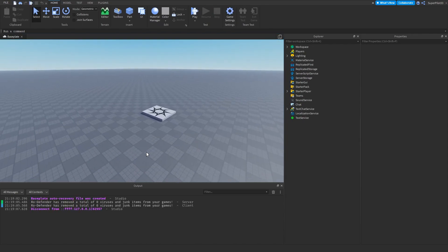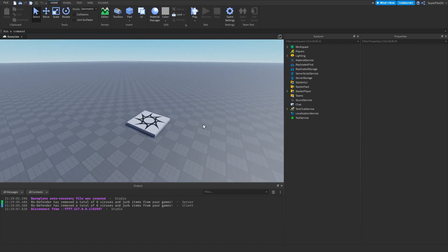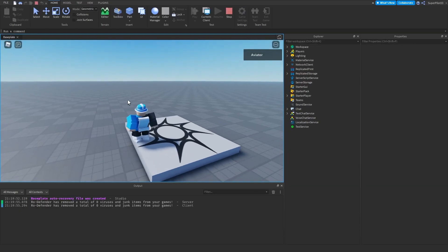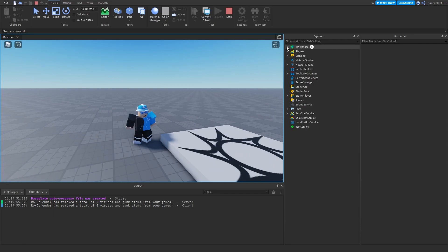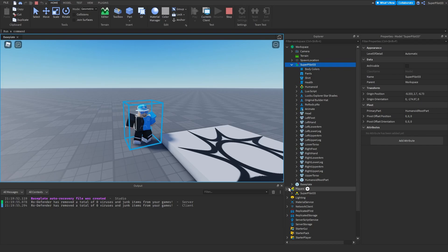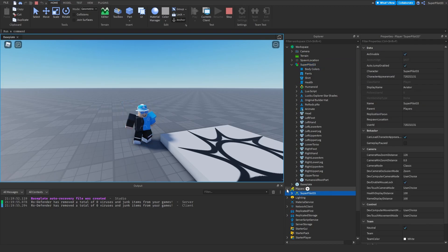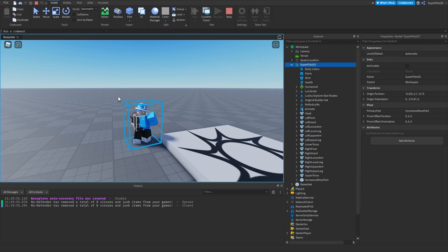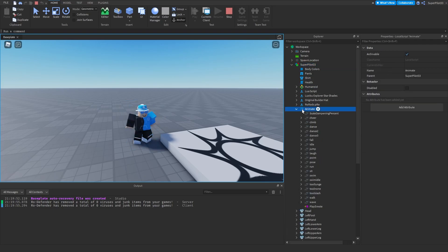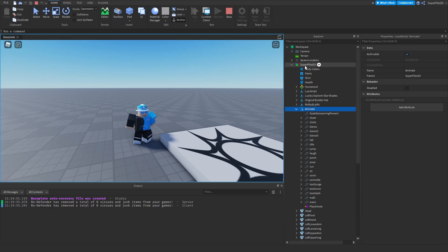Now that you know the code works, I want to show you how all of this works. When I hit play and load into the game, I'll open Workspace, go to my character model — remember this is the actual character, different from the player object. Inside the character you can see a LocalScript called 'Animate', and if you open that up you can see all of these animations.